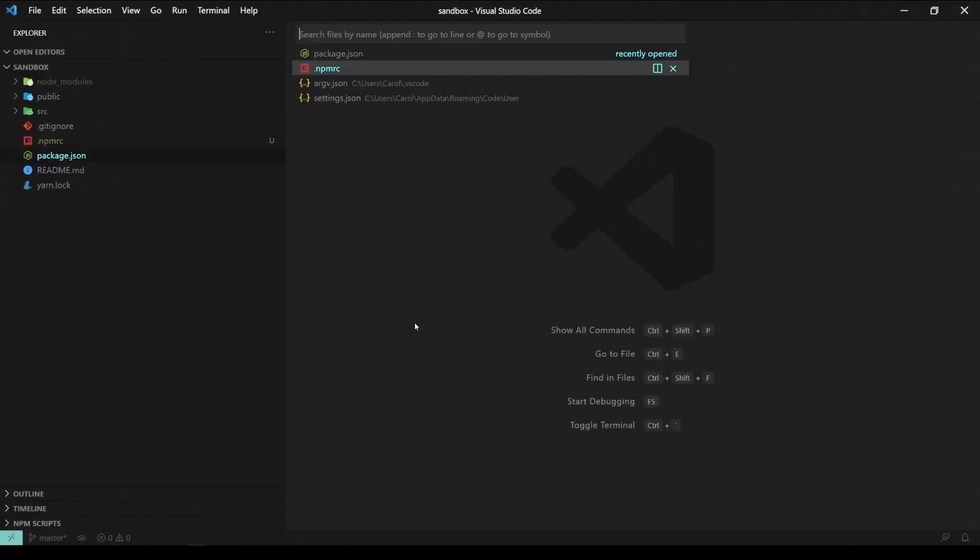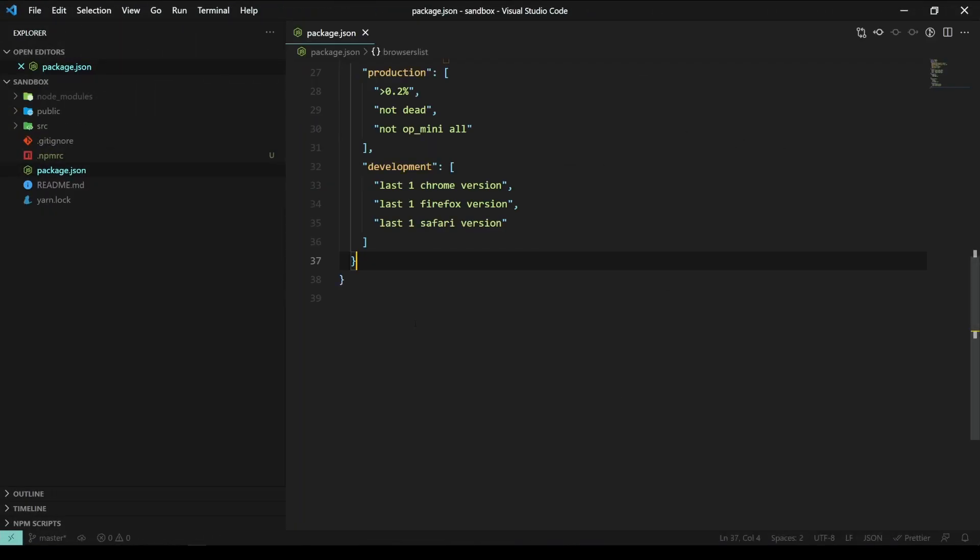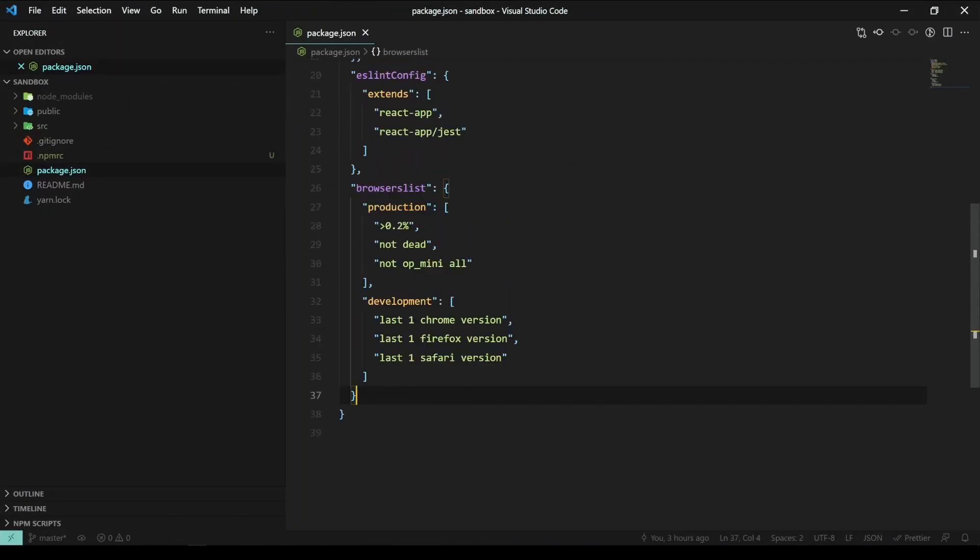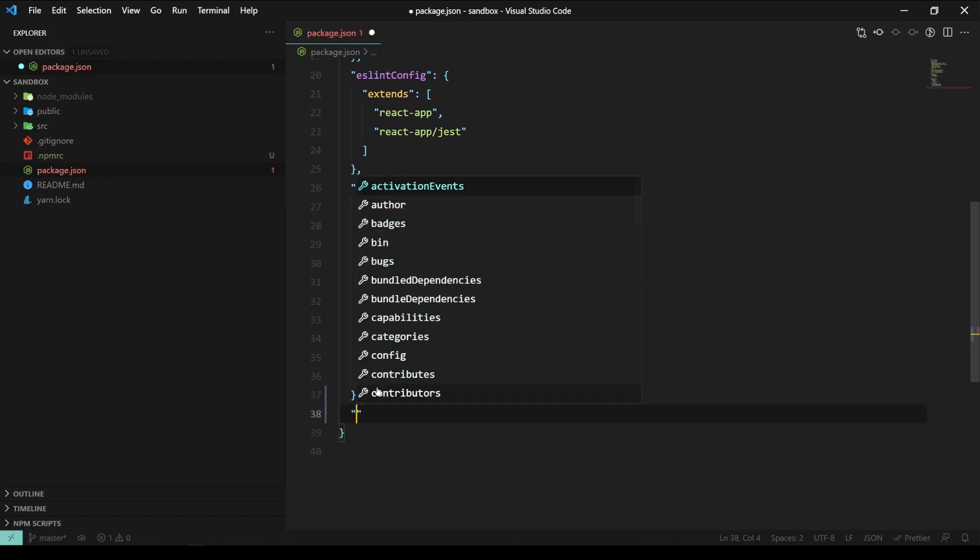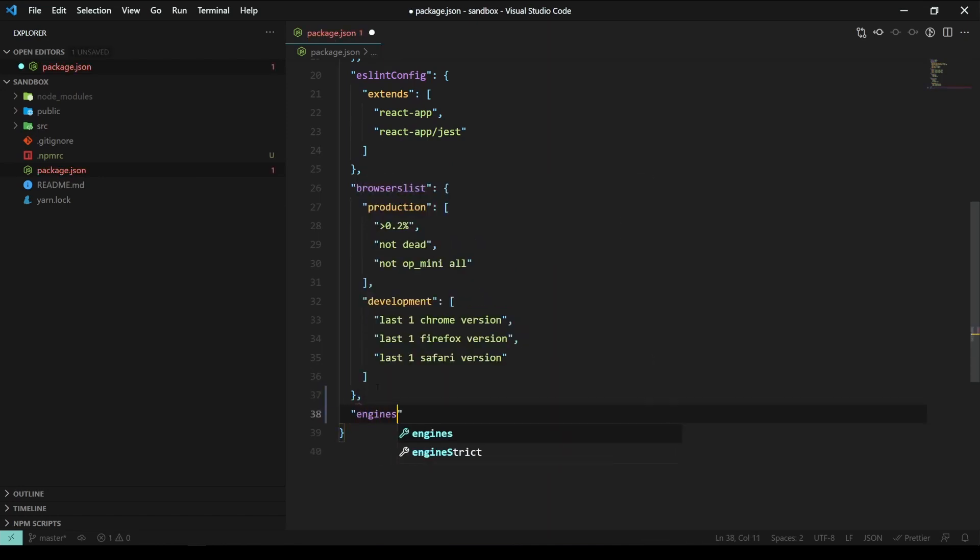Now, we must open the package.json file and add a new section called engines.